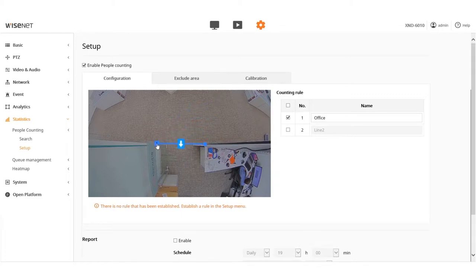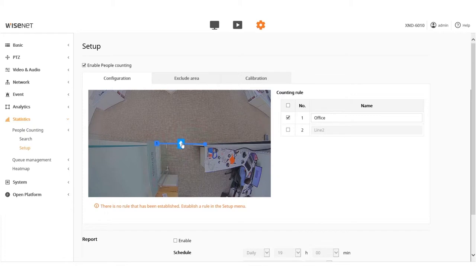Every line has an in-count and an out-count. People crossing with the arrow pointing in is the in-count and the opposite arrow is the out-count.